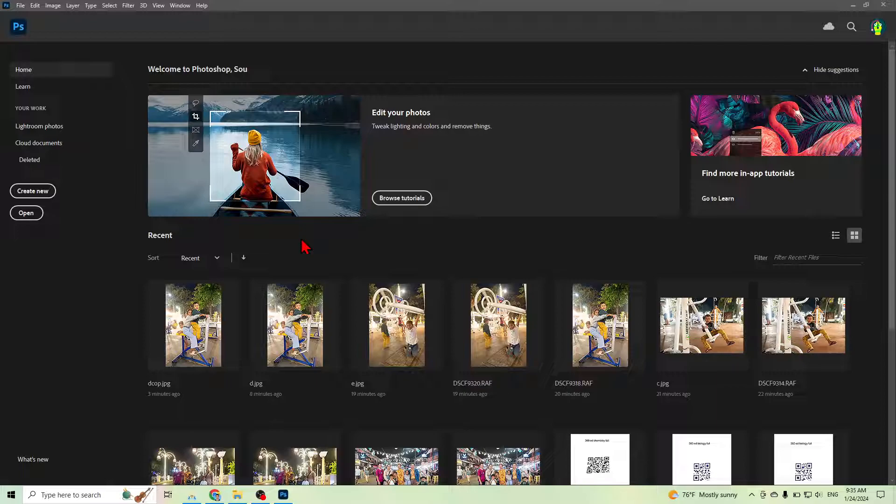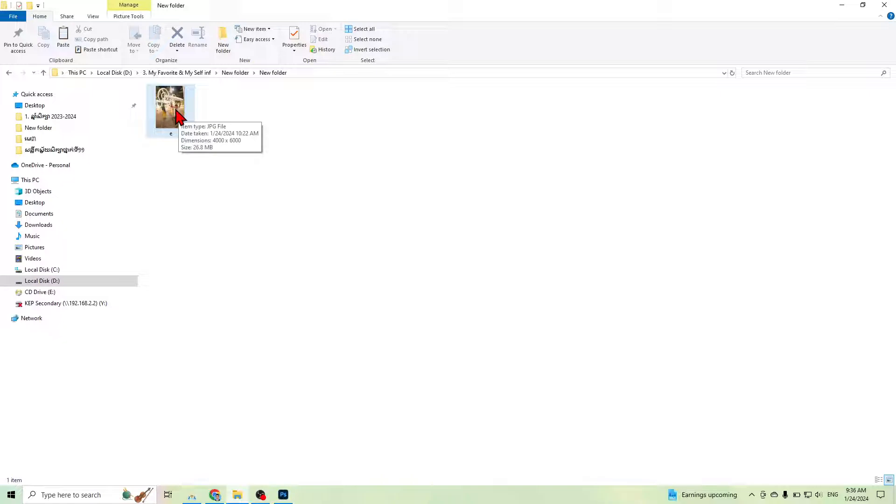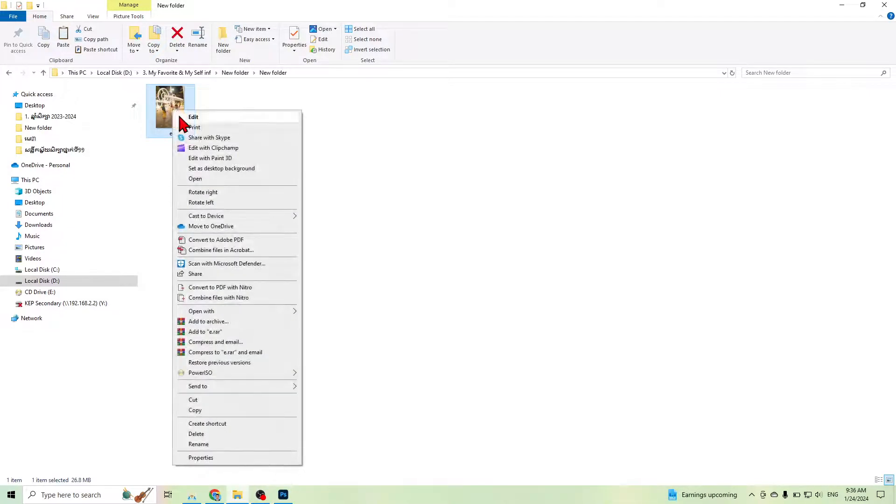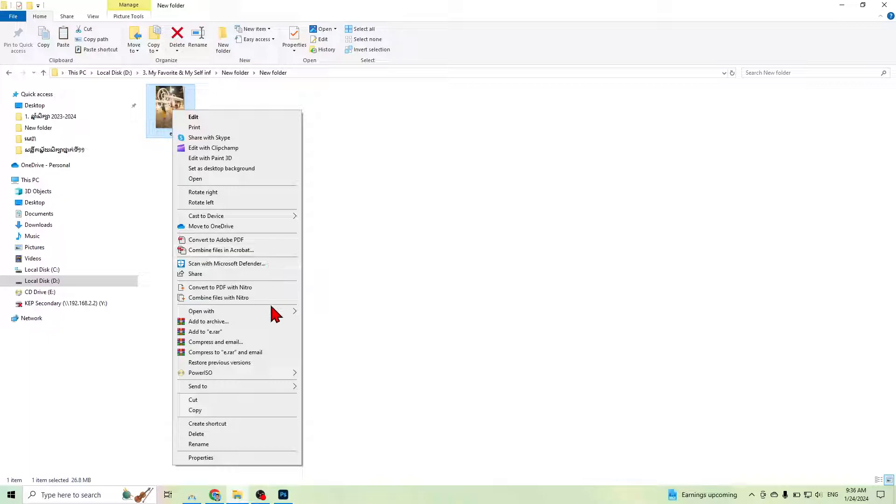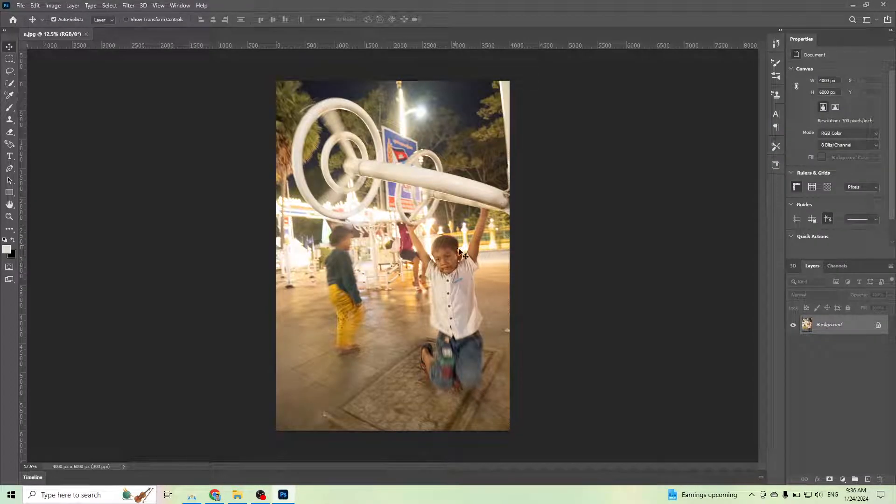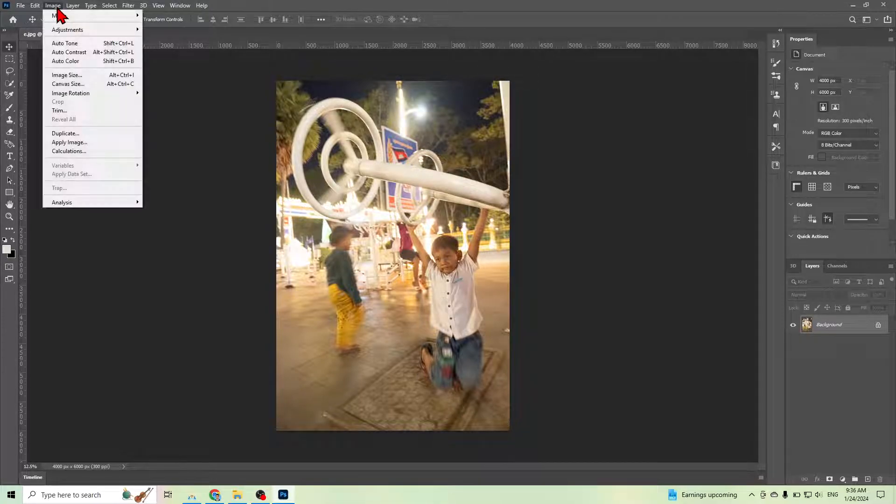Okay, first of all you need to go to your image. The image size is 26.8 megabytes and you want to reduce the size. You can open it with Photoshop.